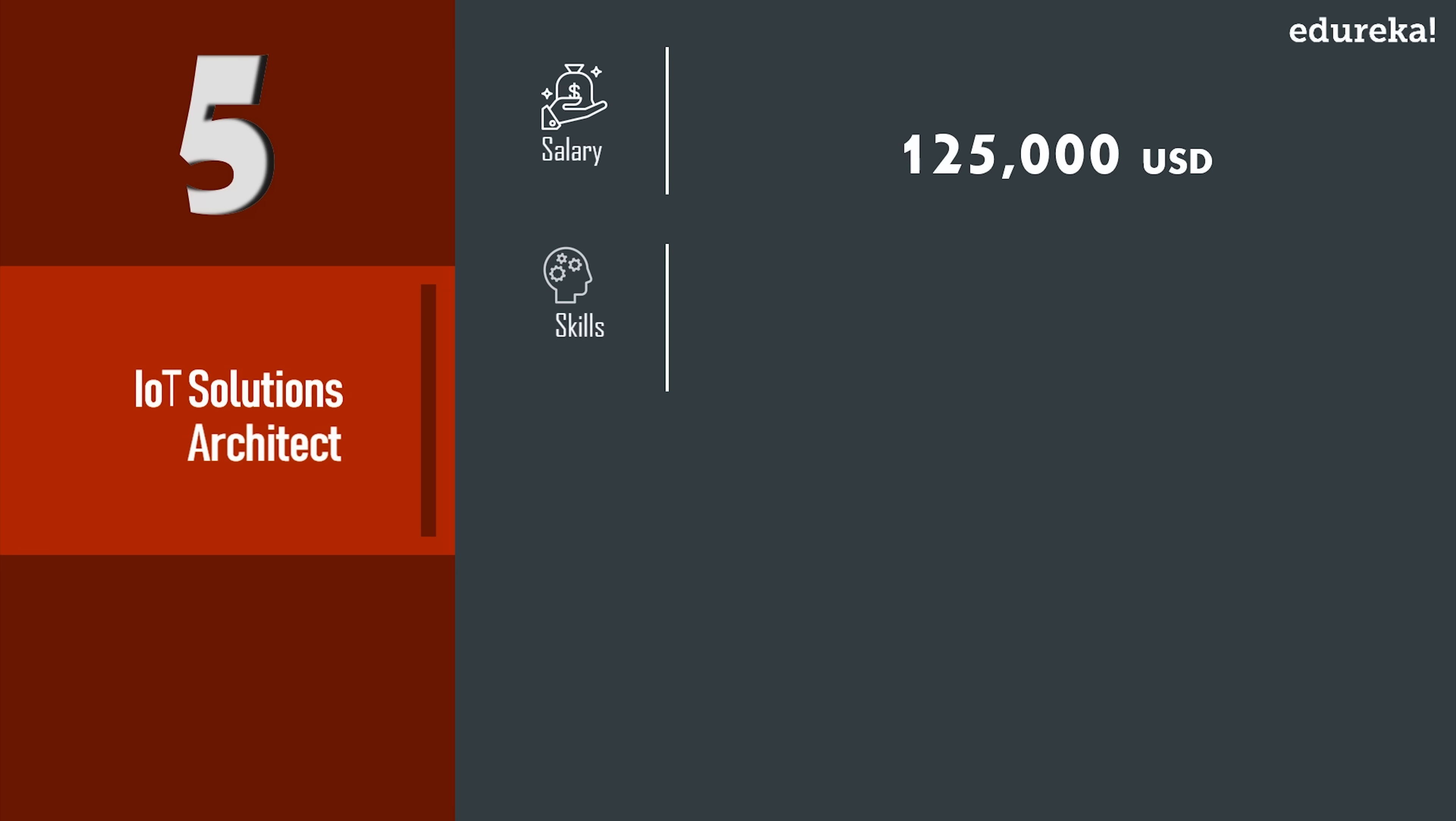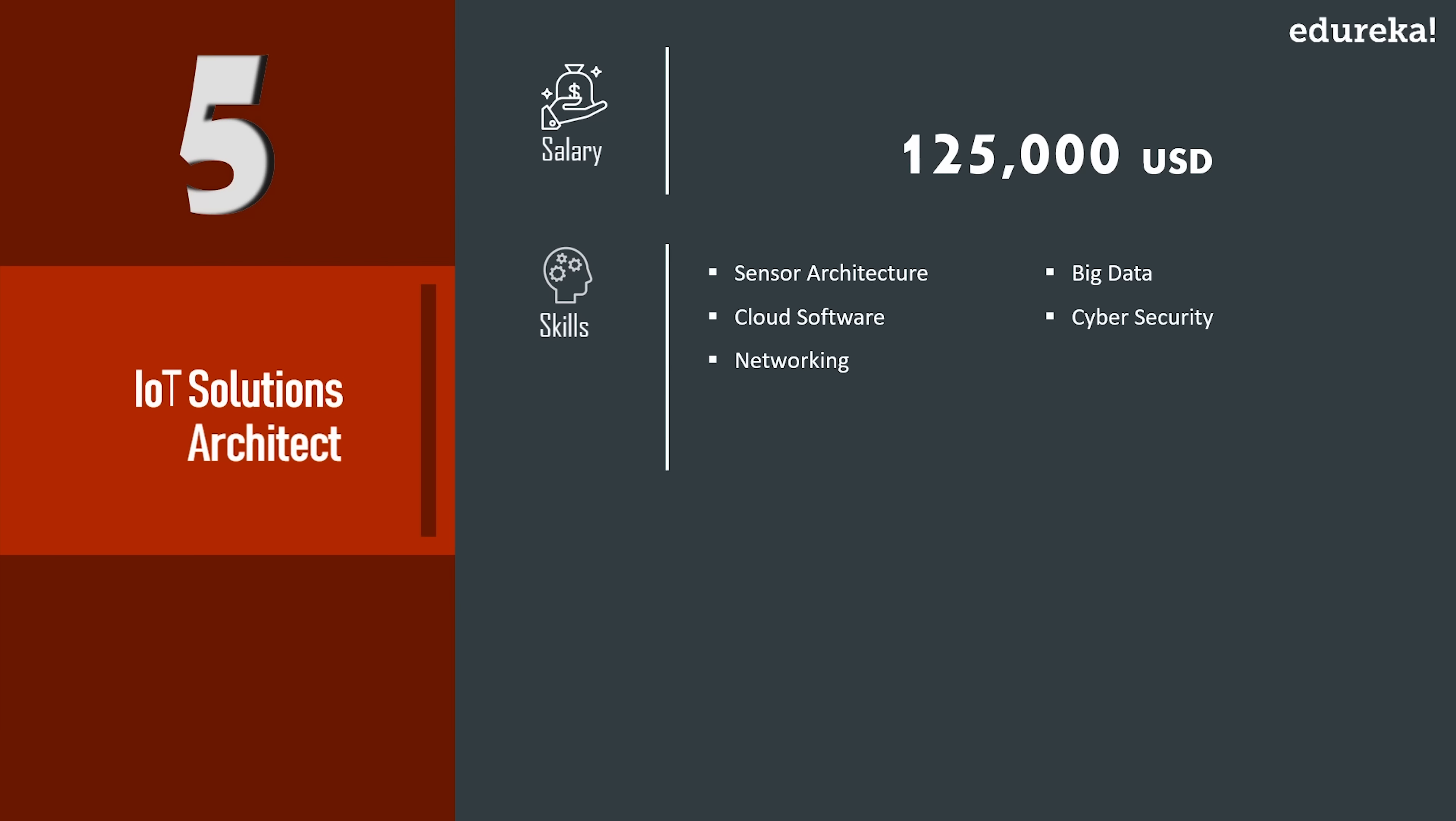Now IoT architects require skills like application, database, network, cloud, cyber security, sensor architecture, and software engineering practices to build an IoT solution architecture. A solutions architect in IoT must bring together best available digital capabilities to help clients in using technology to transform their businesses.